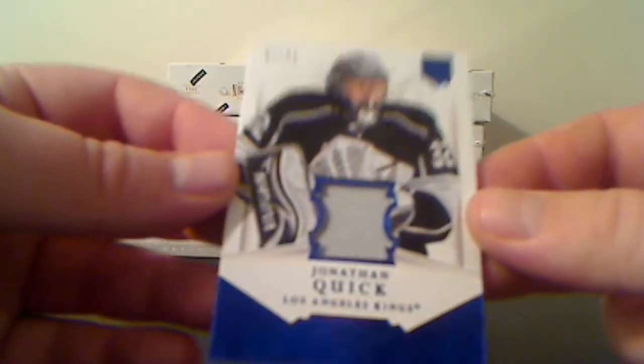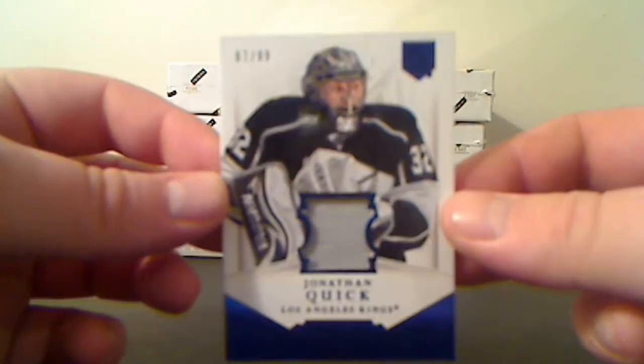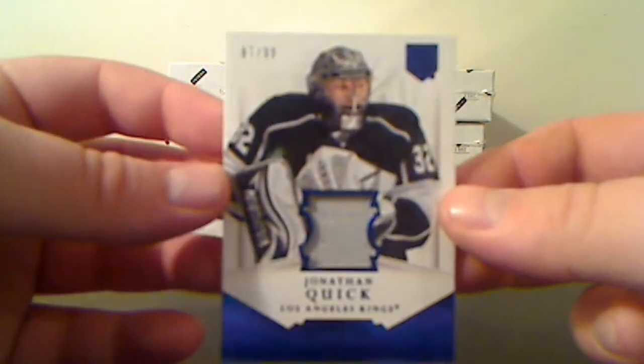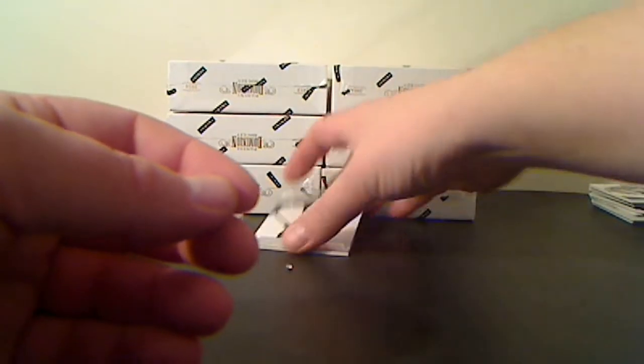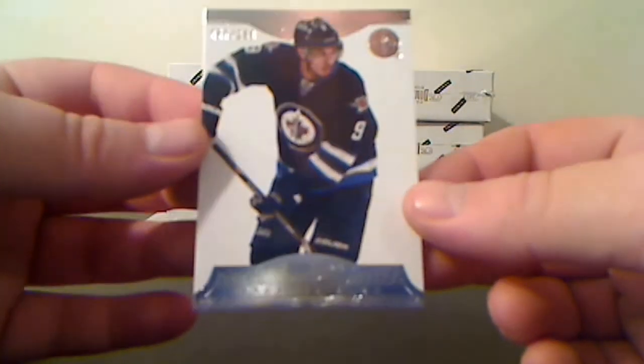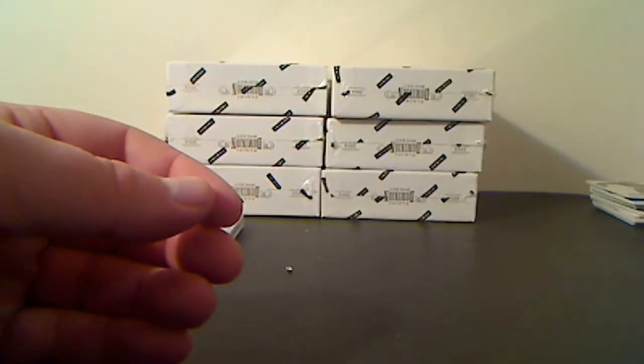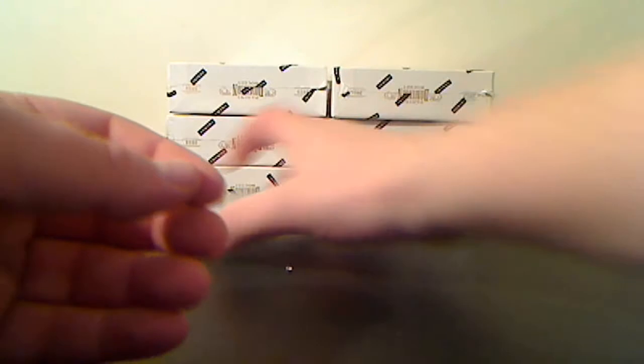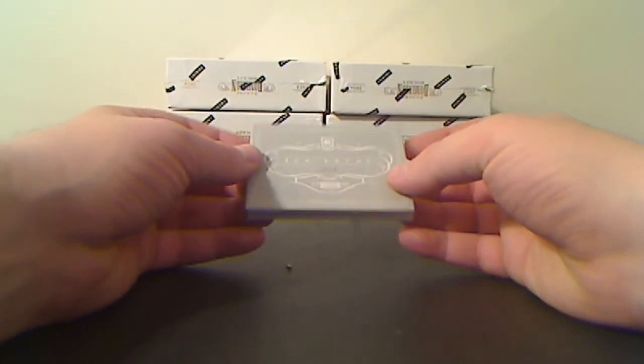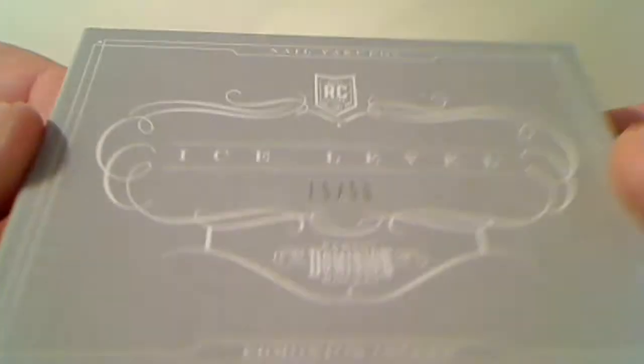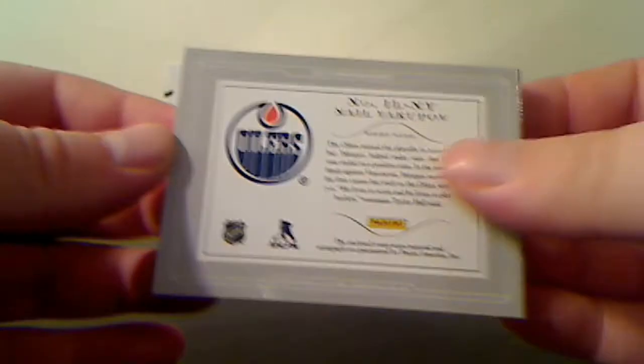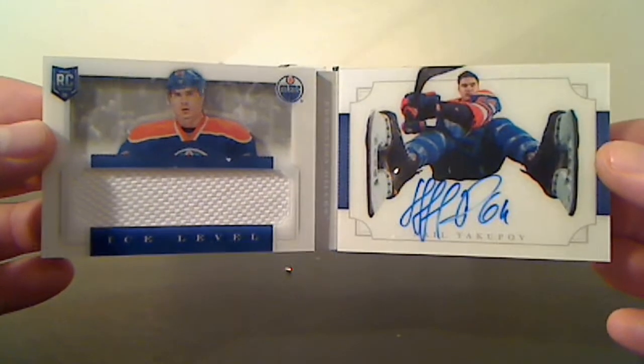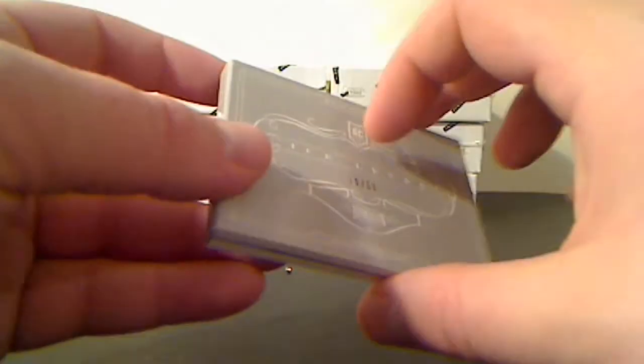For the LA Kings, Jersey Parallel number 87 of 99, Jonathan Quick. Base card for the Winnipeg Jets, Evander Kane, 57 of 299. Ice Level Rookies, 15 of 50, Nail Yakupov for the Edmonton Oilers. There we go guys, that's a nice one there - Yakupov 15 of 50.